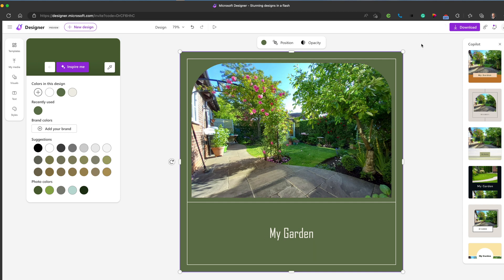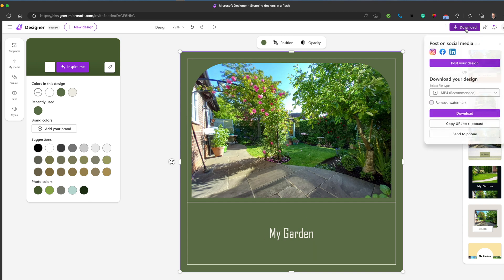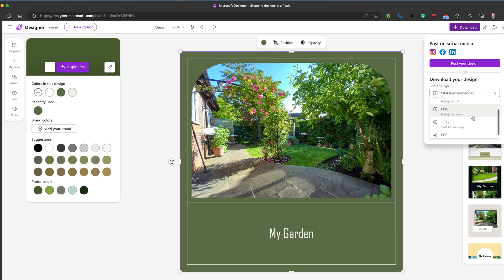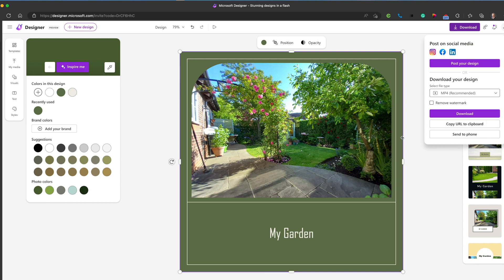And then when you're happy with that design, you can go to download. You can either post your design on social media or you can download it into whatever format. From a format perspective, we've got GIF and PNG and MP4, JPEG and PDF available there.